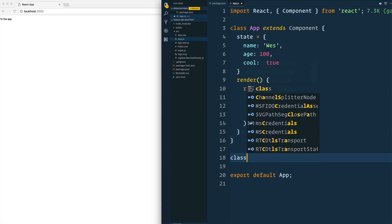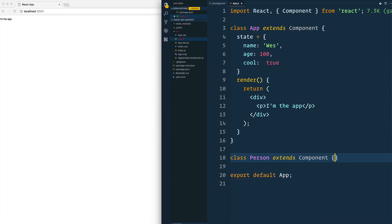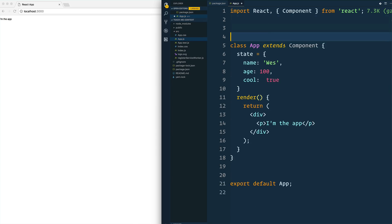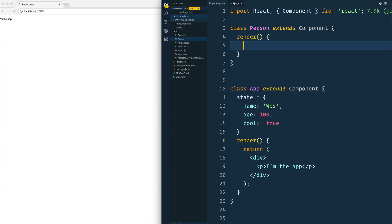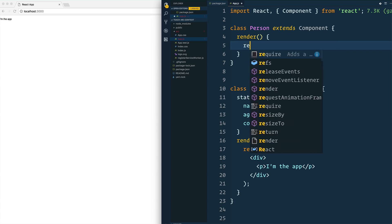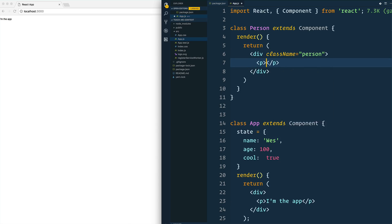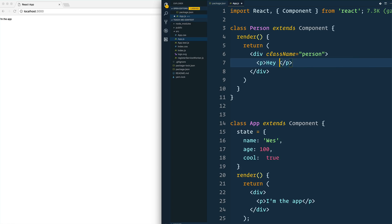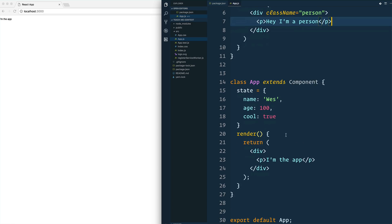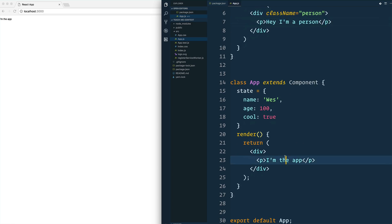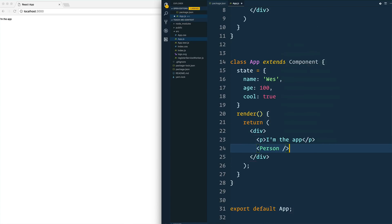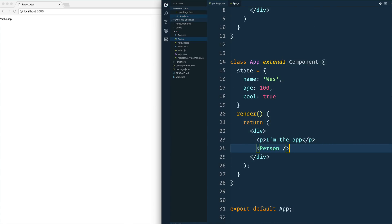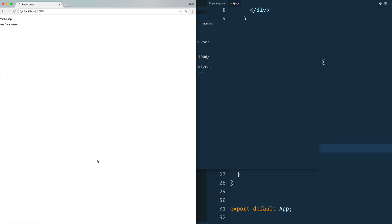Now let's make another component. Class person extends component. I'm going to move this above here because I'm going to use that first. It needs a render method. Inside of that, I'll give myself a div with a class of person. I'll just say hey, I'm a person. Now if I want to go ahead and use this person tag in here, I'd say person, and it should render out just fine.